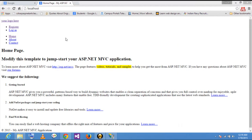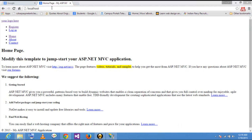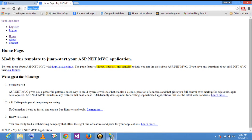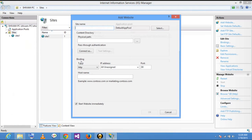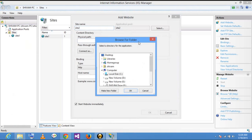Now you can see that the site is configured on port number 18. Now I want to add one more site on the IIS server, so I will add another website. This is the physical path of the site.